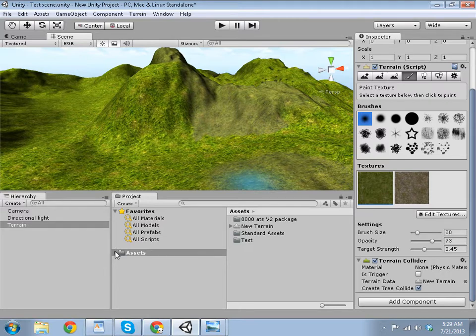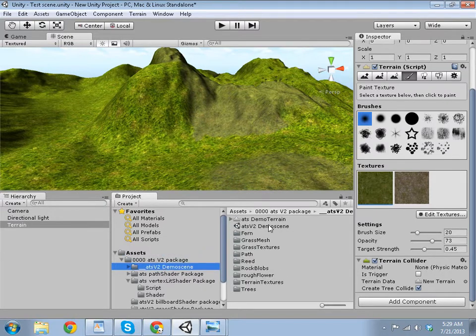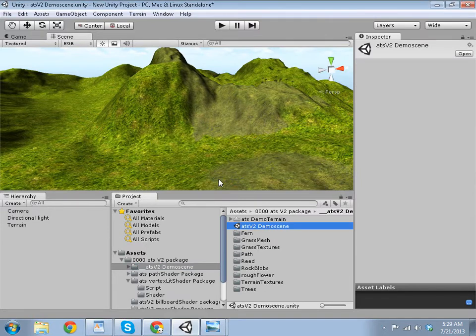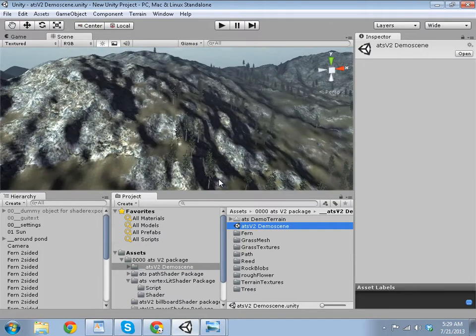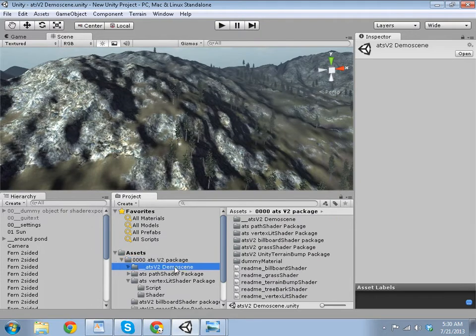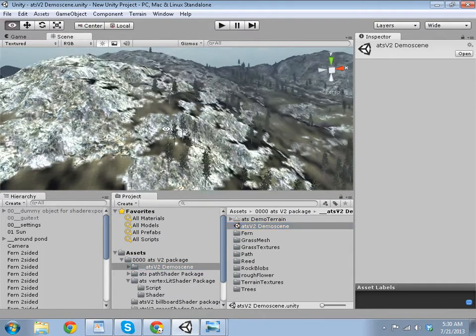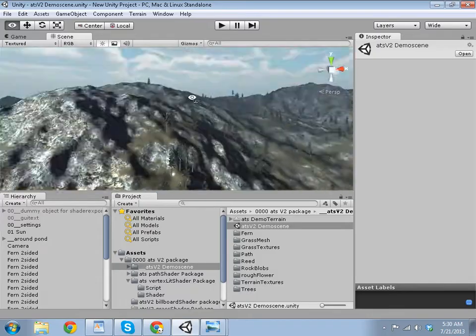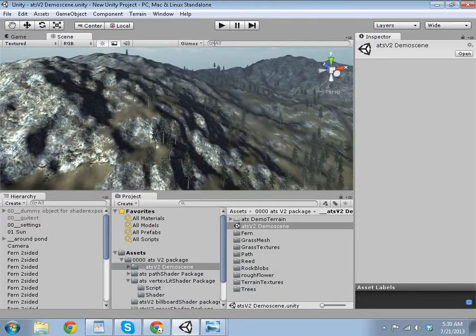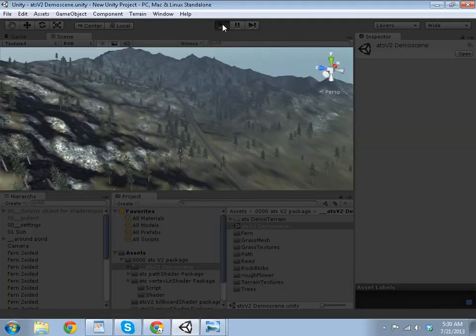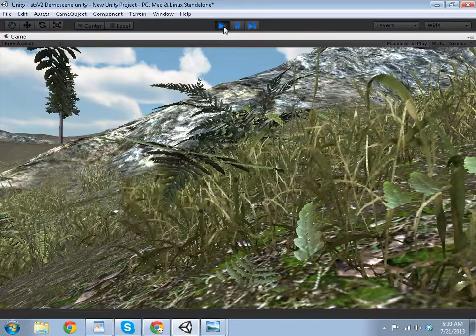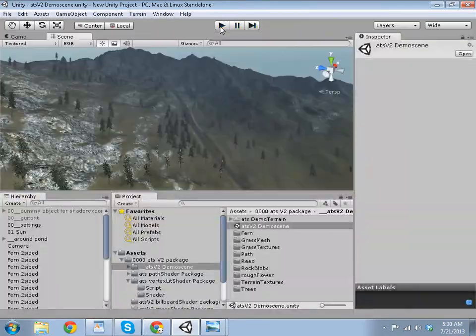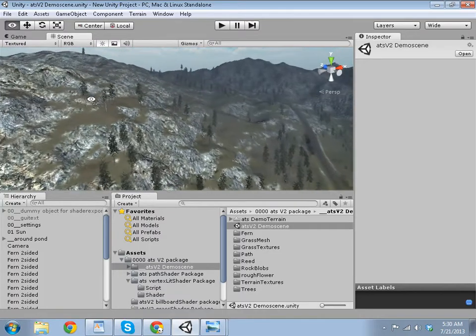If you want to test a scene that will actually show it in its full quality, you just go to the package demo scene and open up the scene. Now it does come with this glitch, so you can just press play and stop, and it's fixed.